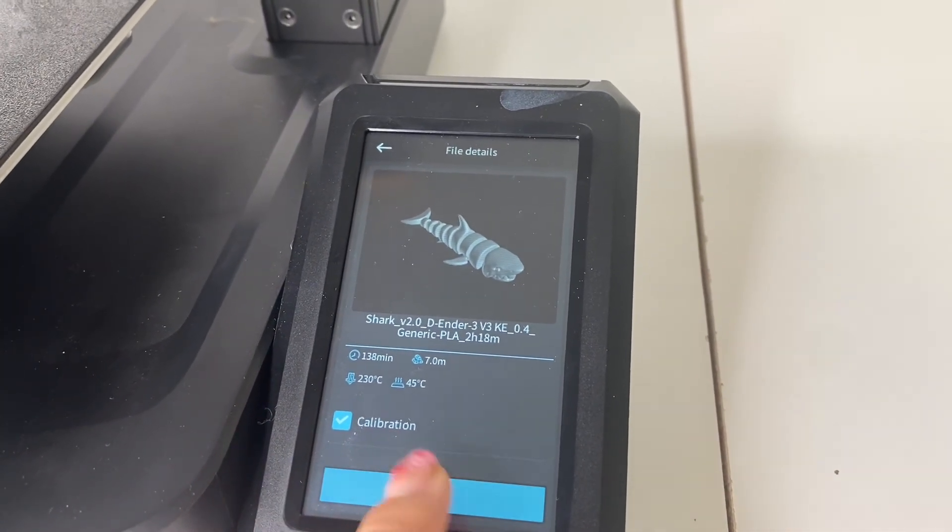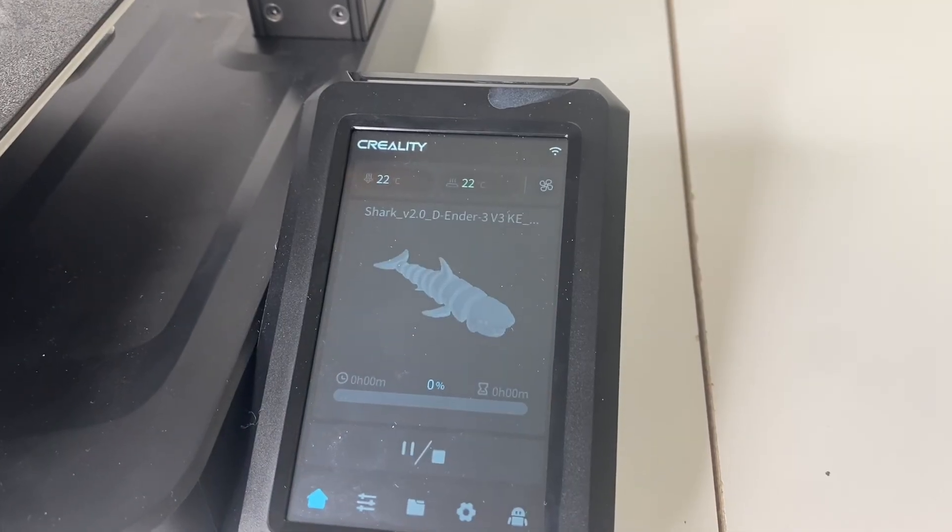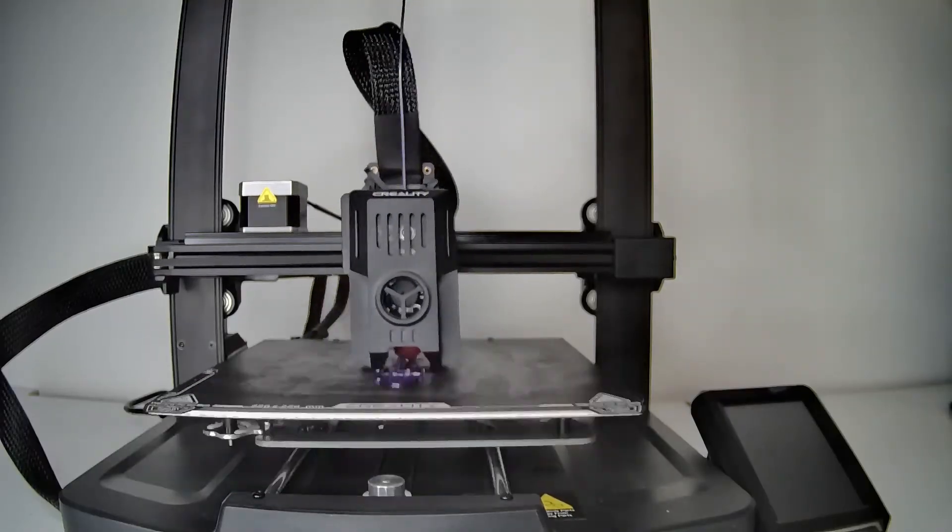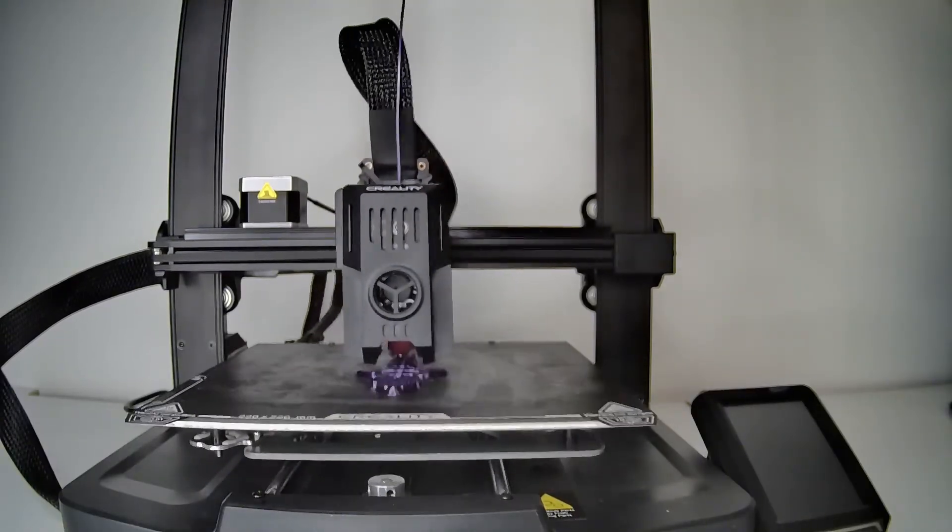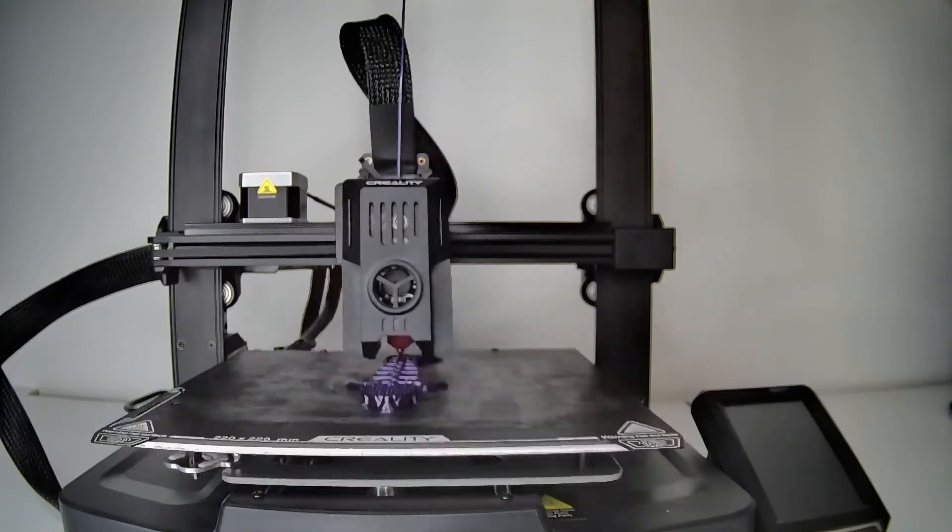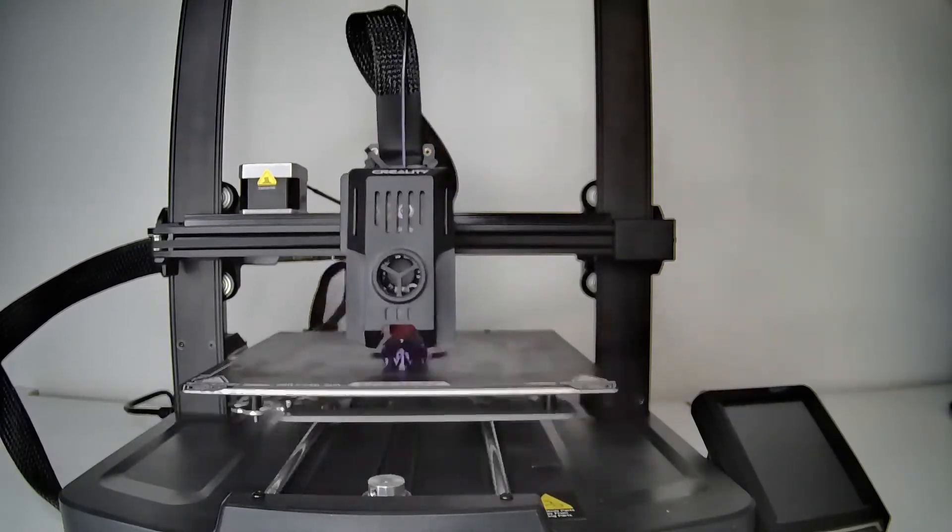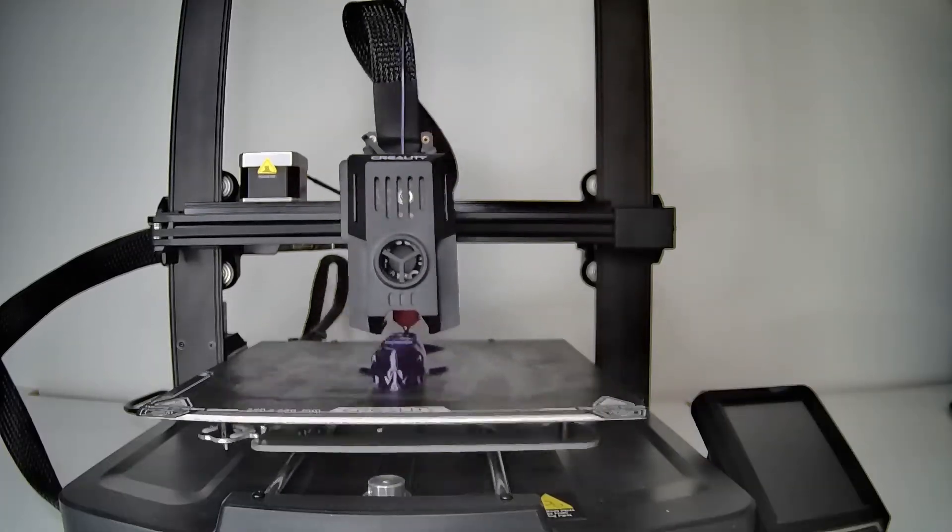And so here is a sped-up time-lapse video of how this shark prints on the printer. It's pretty cool.